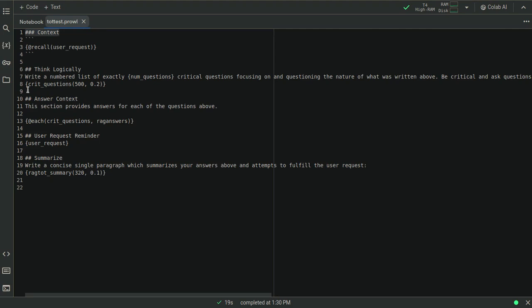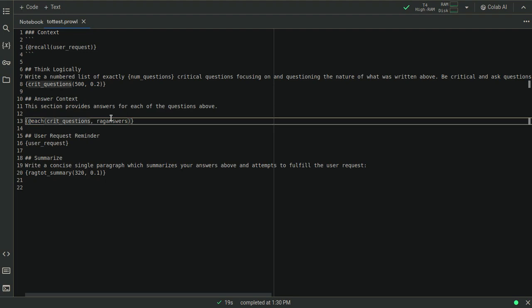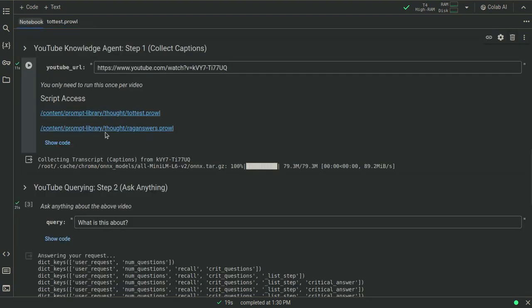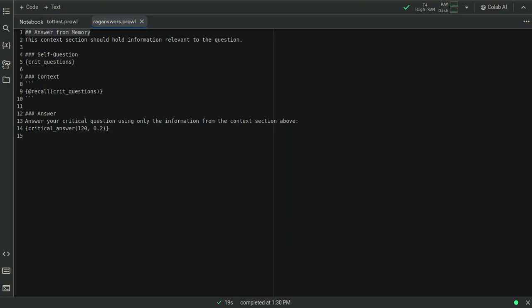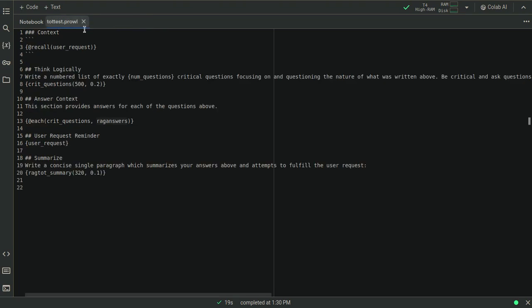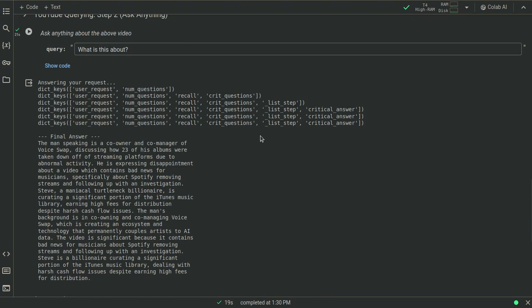So TOT test, we have it thinking logically. It creates a list of critical questions, and then it runs each tool with those critical questions, and it runs it through the RAG answer script, and then it finally does a request reminder and does a final summary. So if it generates four questions, then it's going to do this other script four times. And what's this other script? This other script is answering from memory, and it does a recall from your critical questions from the YouTube video. And it does an answer, and then it goes through the answers and summarizes all those answers into one final answer.